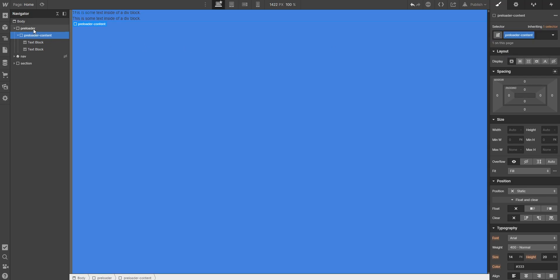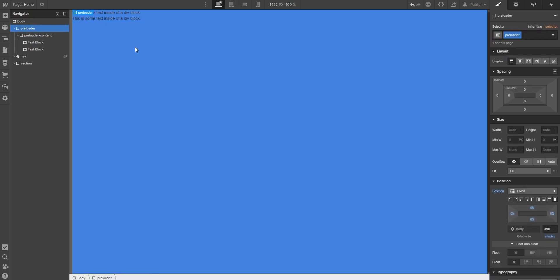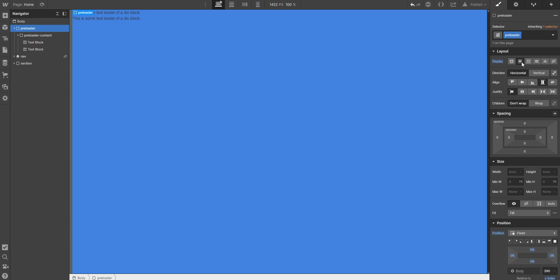And now to center every element inside of the preloader you can just select flexbox and I want to have it vertical so that it's stacked over each other like this.